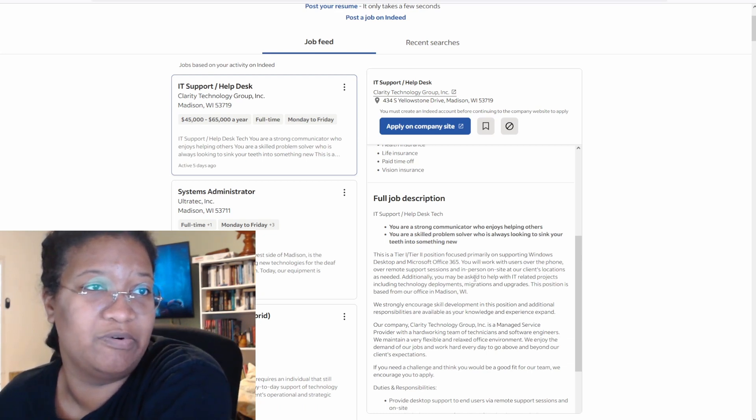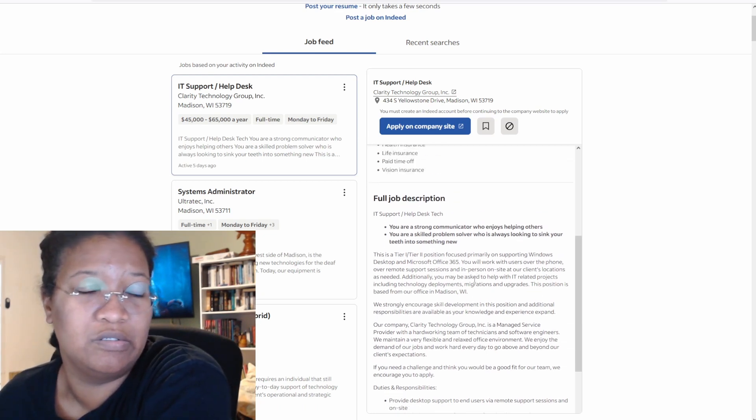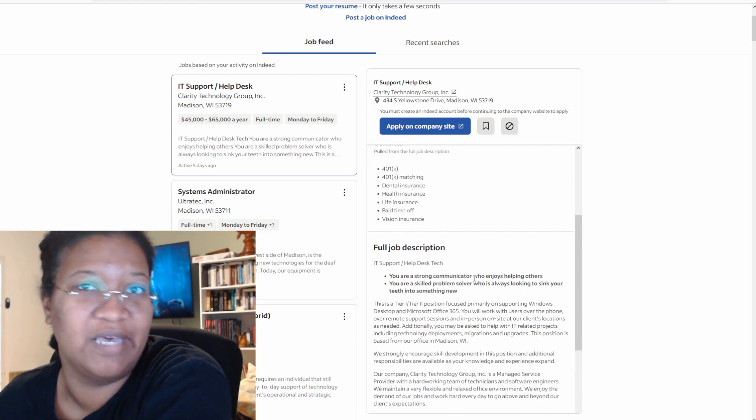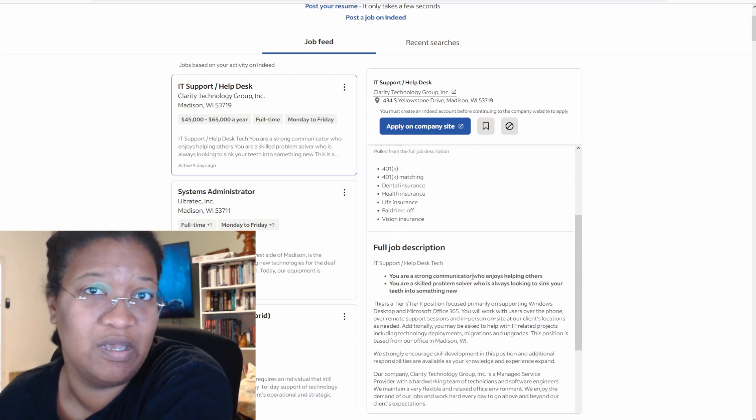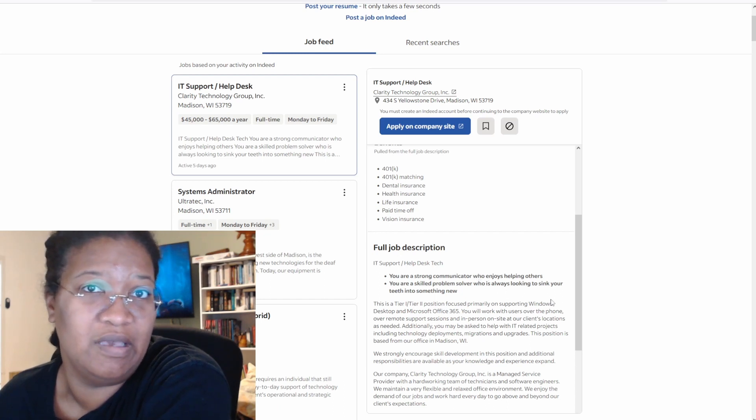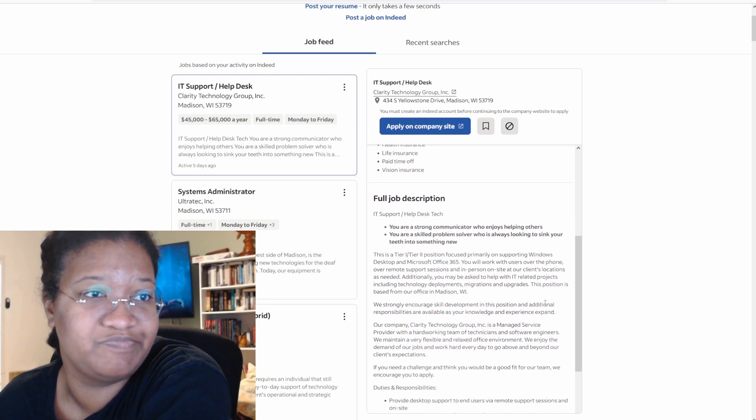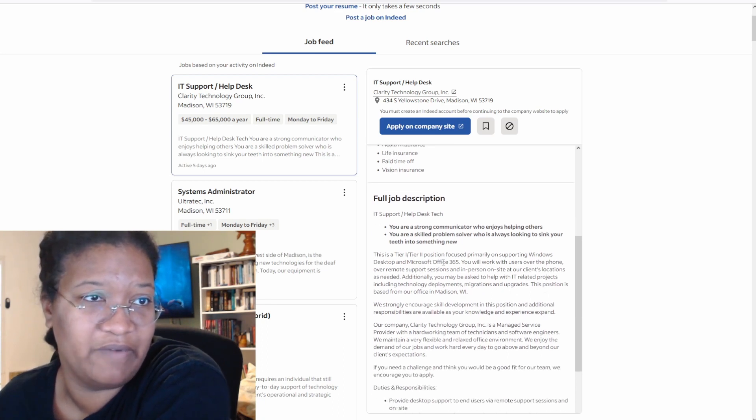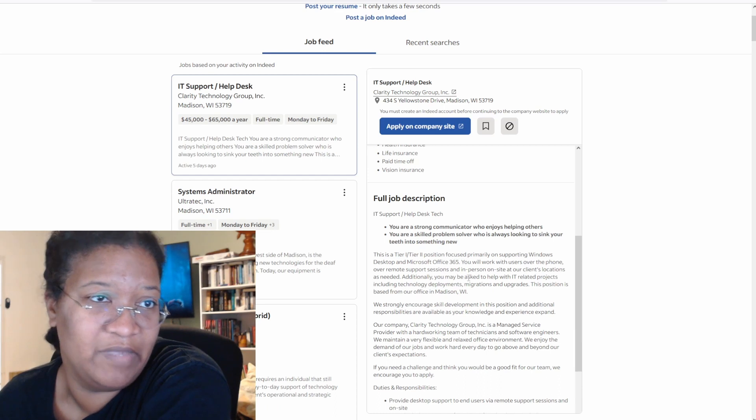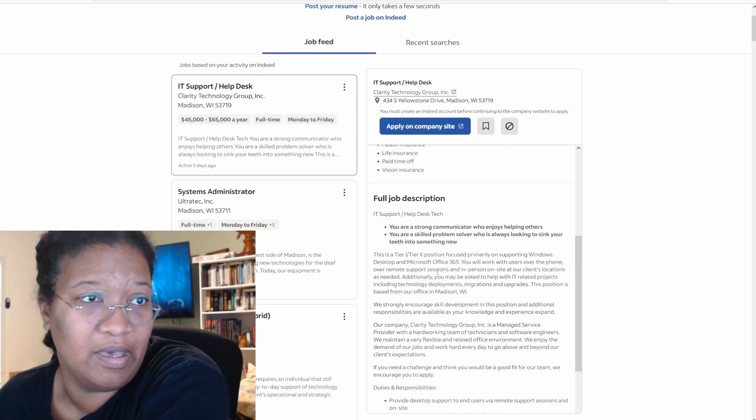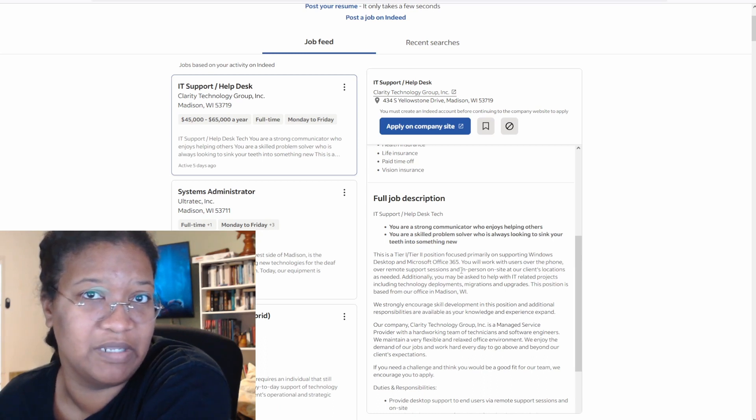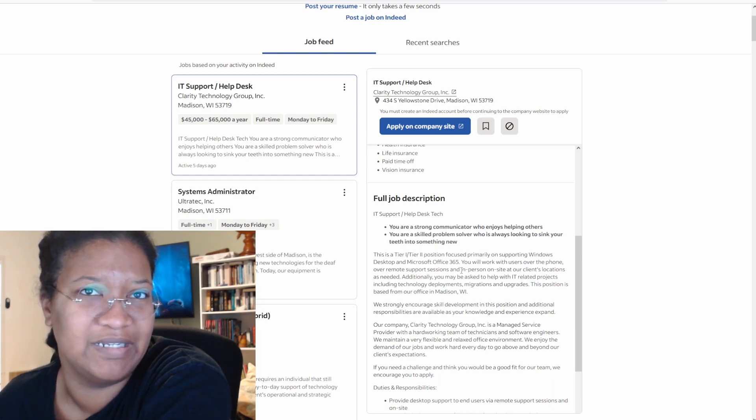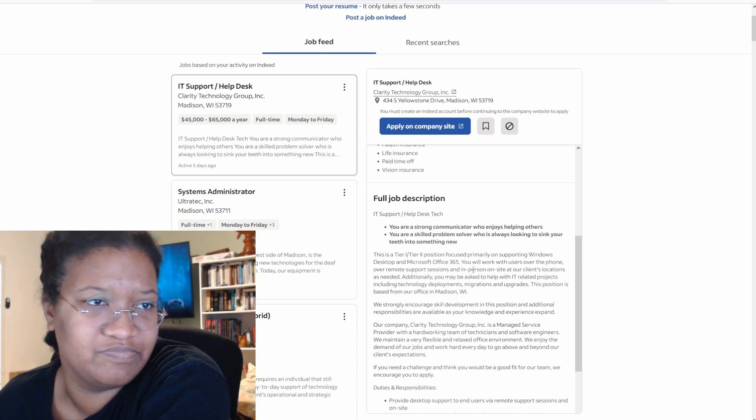It's a Tier 1, Tier 2 support position. So you need to push on the higher side of the salary because chances are they're going to want you to have Tier 2 knowledge at some point, probably within the first 90 days. Windows, desktop, and Office 365. You will work with users over the phone. That means they're probably going to have your cell number. Remote support sessions. So probably something like Bomgar or ConnectWise or I think Zoho has a Desk Assist or TeamViewer.